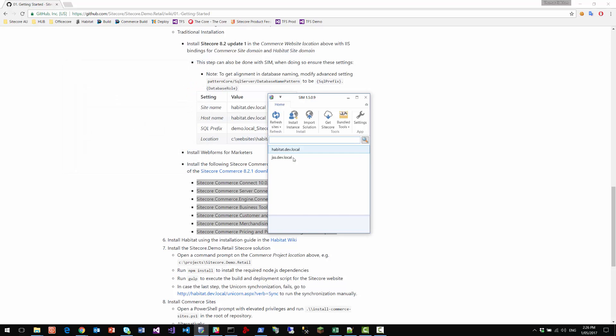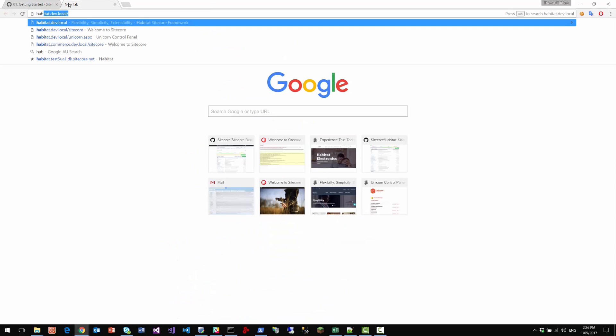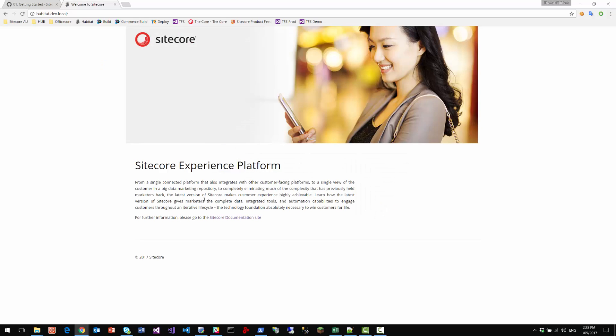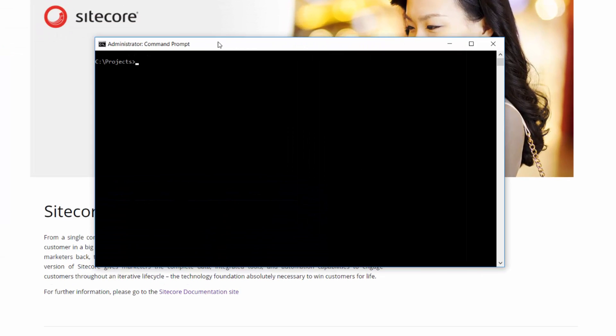So now we should have a clean Sitecore site. Now at this point we need to install habitat. So let's open up a command line. Go to the habitat checkout folder. We'll start by running NPM install.